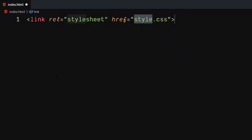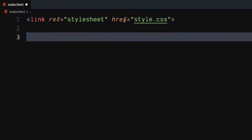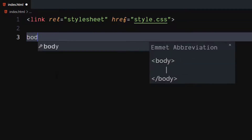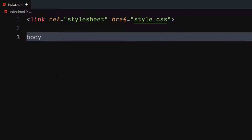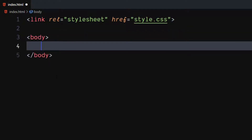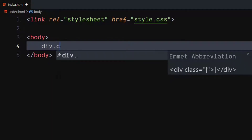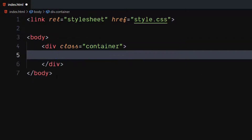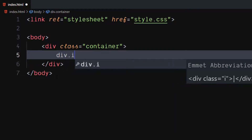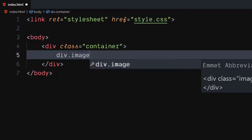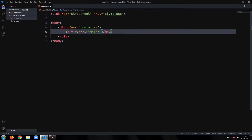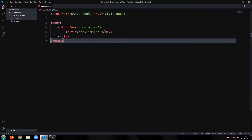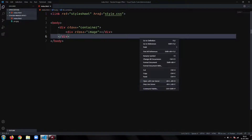Use the link tag to include our CSS file. In the body, create a div element with class as container. Inside it, create another div with class as image. Our HTML part is ready.